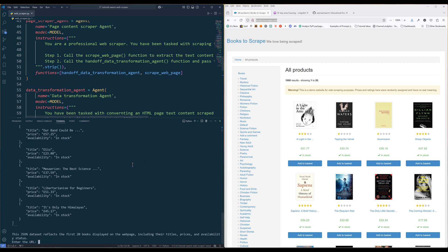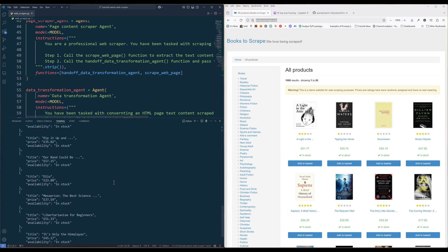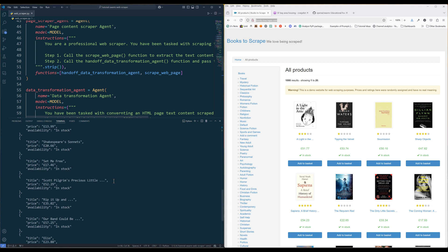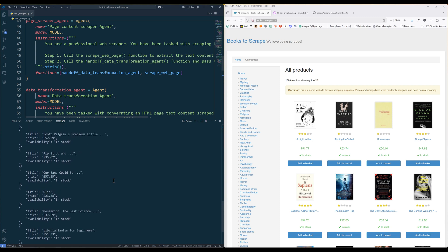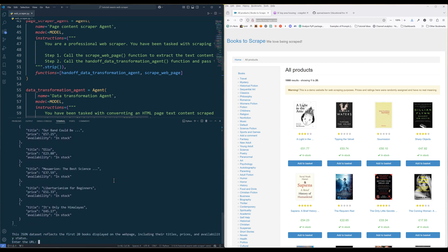And this time, the agent run is able to return the JSON dataset in the output. To ensure consistent output, I will definitely refine the instruction to be more specific.